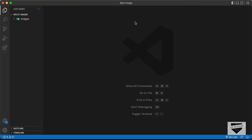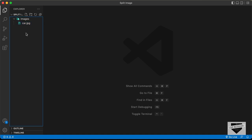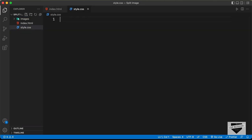Let's get started. Right here, I have created this folder called 'split image' and I just opened it with VS Code. We also have a folder called 'images' and in that we have this car image. Let's start by creating the necessary files — let's click on new file and create an HTML file named index.html. We also need to create a CSS file, so let's name it style.css.